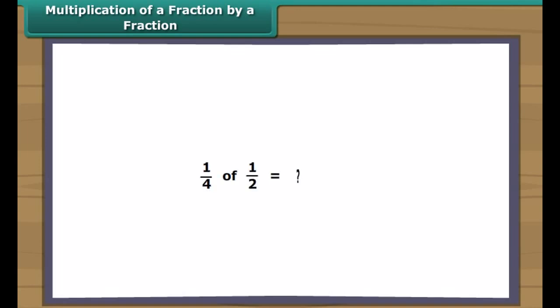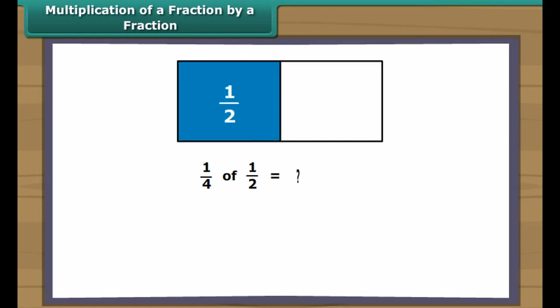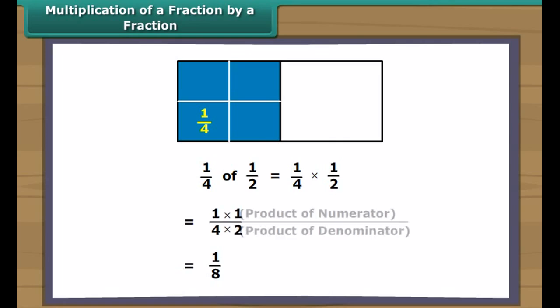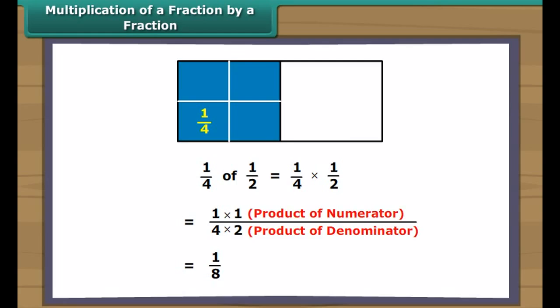Multiplication of a fraction by a fraction: let us learn how to find the product of two fractions, like one-fourth of a half. The shaded portion in the figure represents half of the whole. Dividing that half into four equal parts, each part represents one-fourth of a half. One-fourth of a half means one-fourth multiplied by one-half, which equals one-eighth. We multiply two fractions as the product of the numerators divided by the product of the denominators.